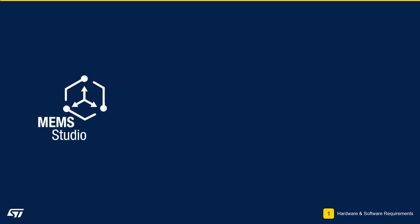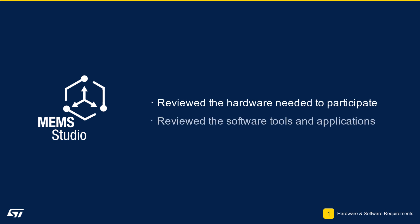In this module, we reviewed the hardware needed to participate in the workshop. We also listed the specific software tools needed to successfully create application designs in MEMS Studio.